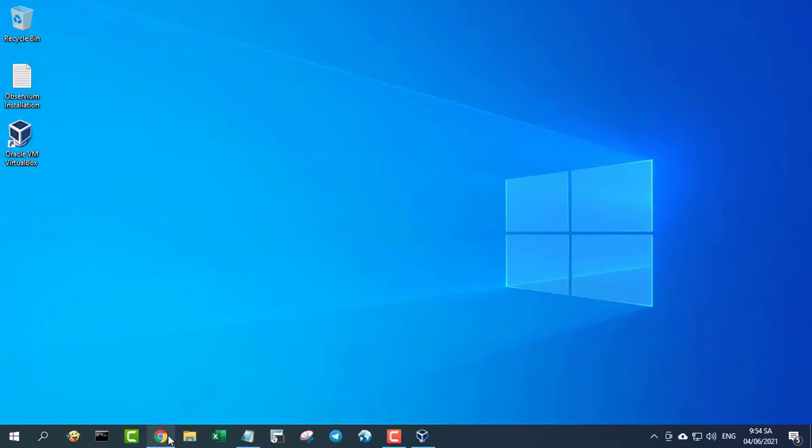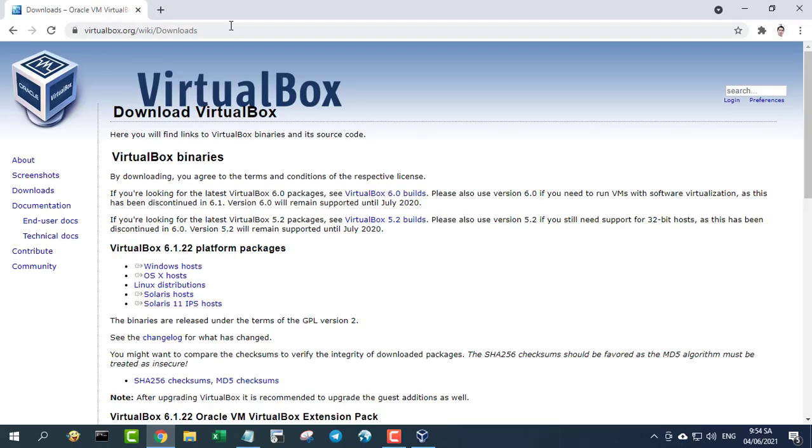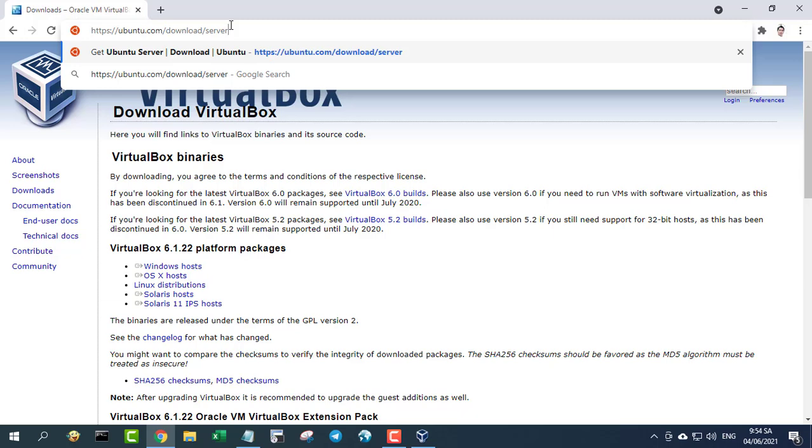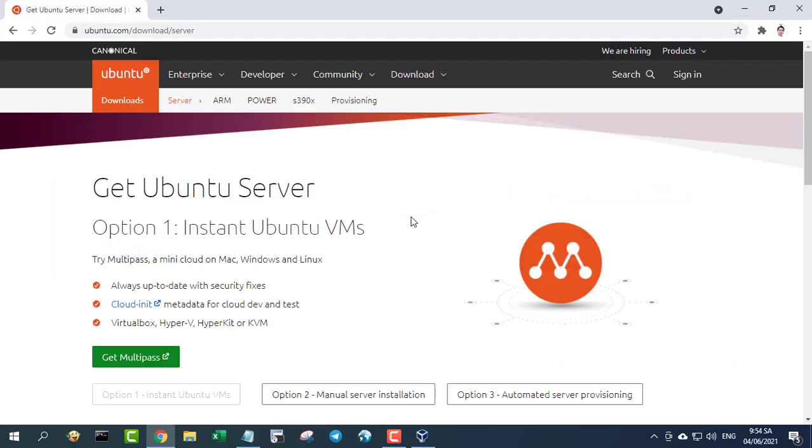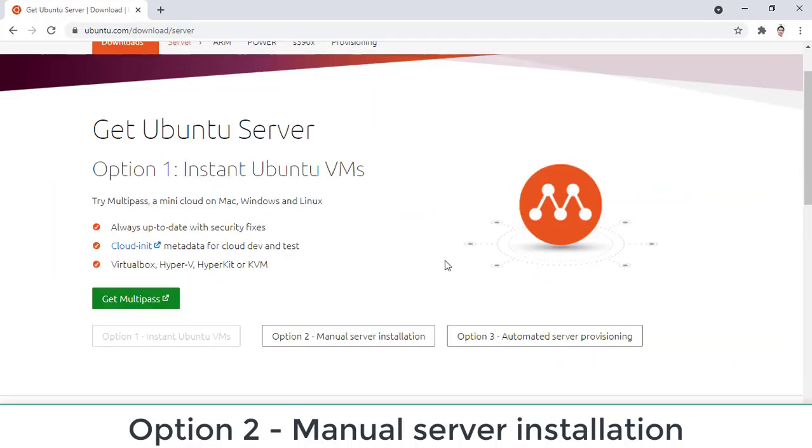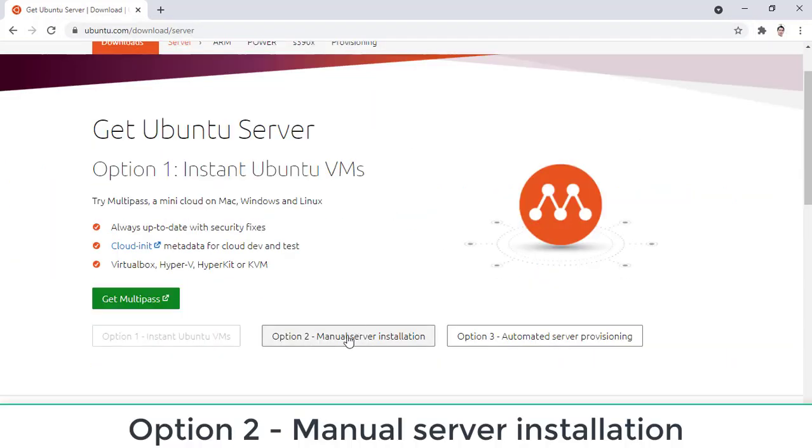Step 2: download the Ubuntu server operating system installer. Download link is in the description of this video.